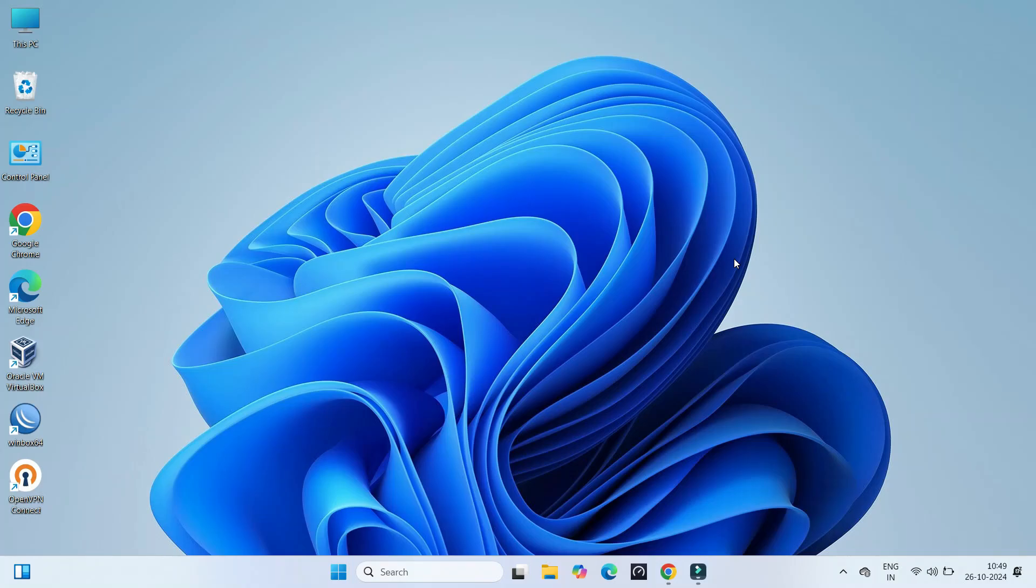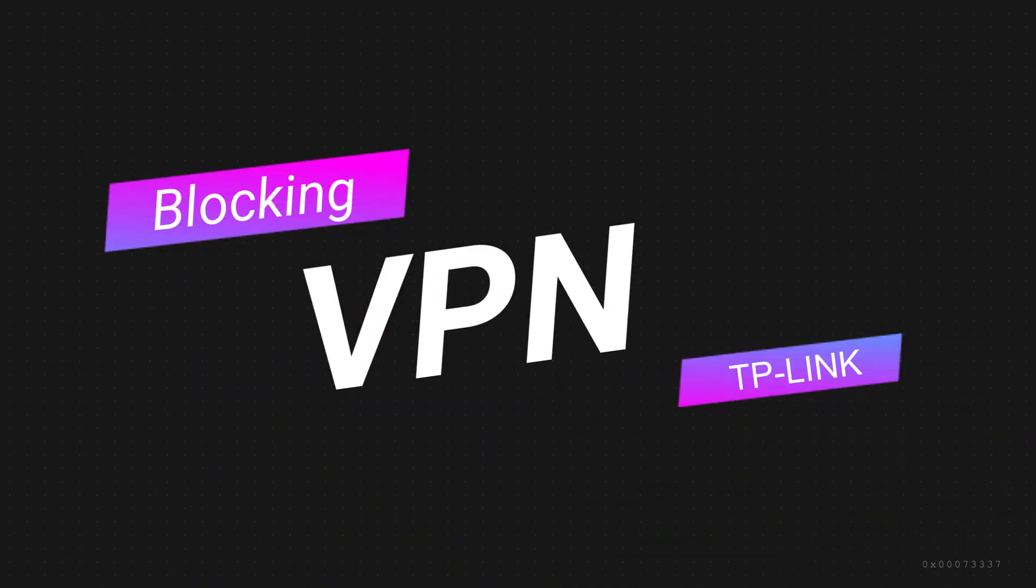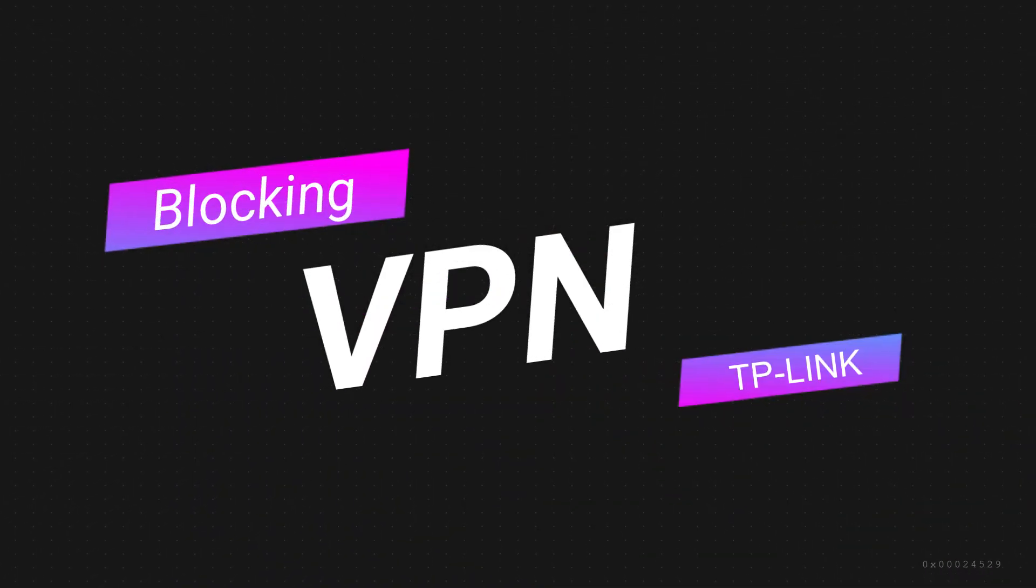Hello everyone, welcome to Wire Network. In this video, I will be demonstrating the process of blocking VPN access on a TP-Link router.